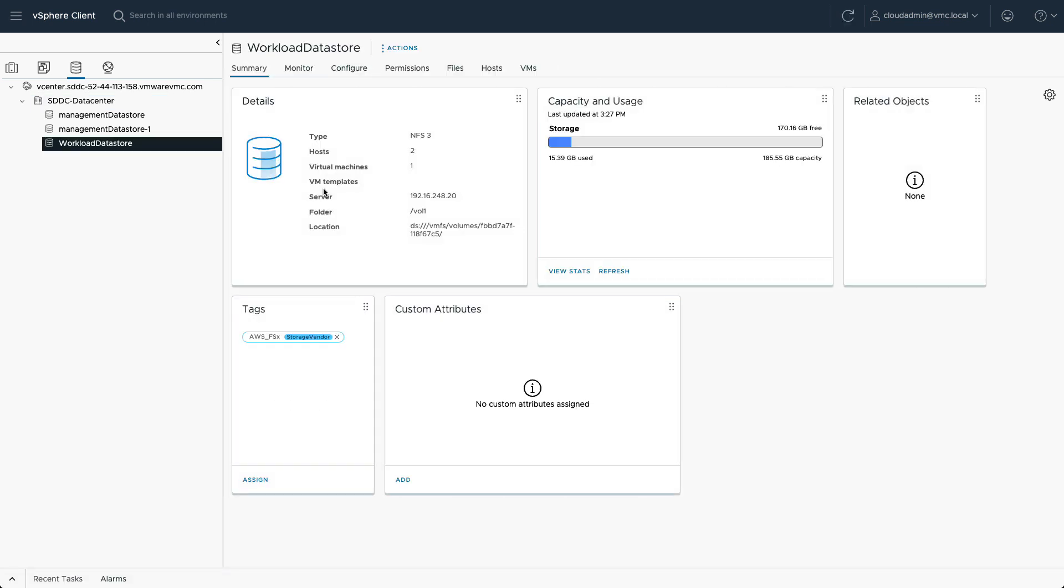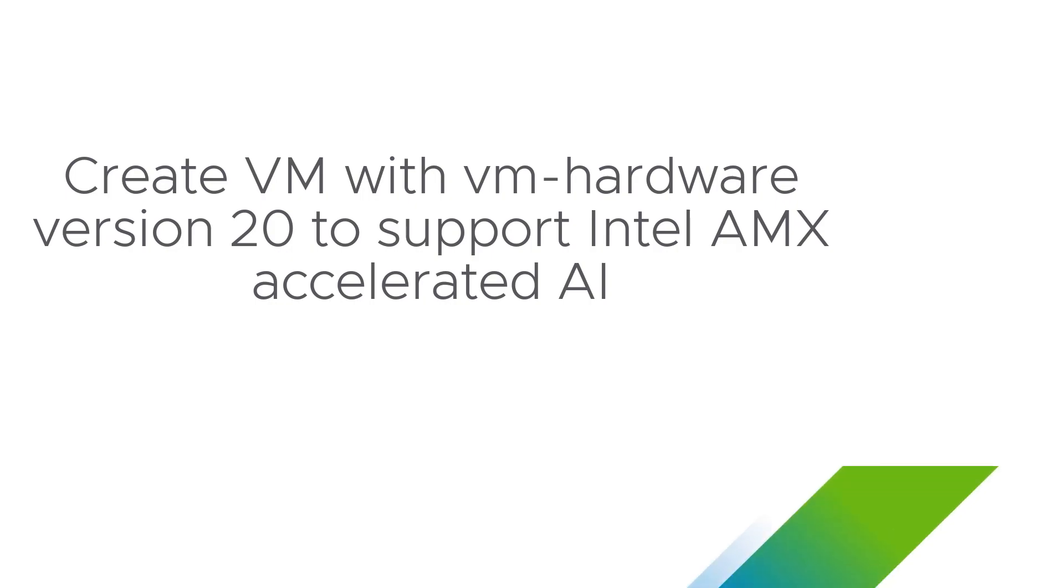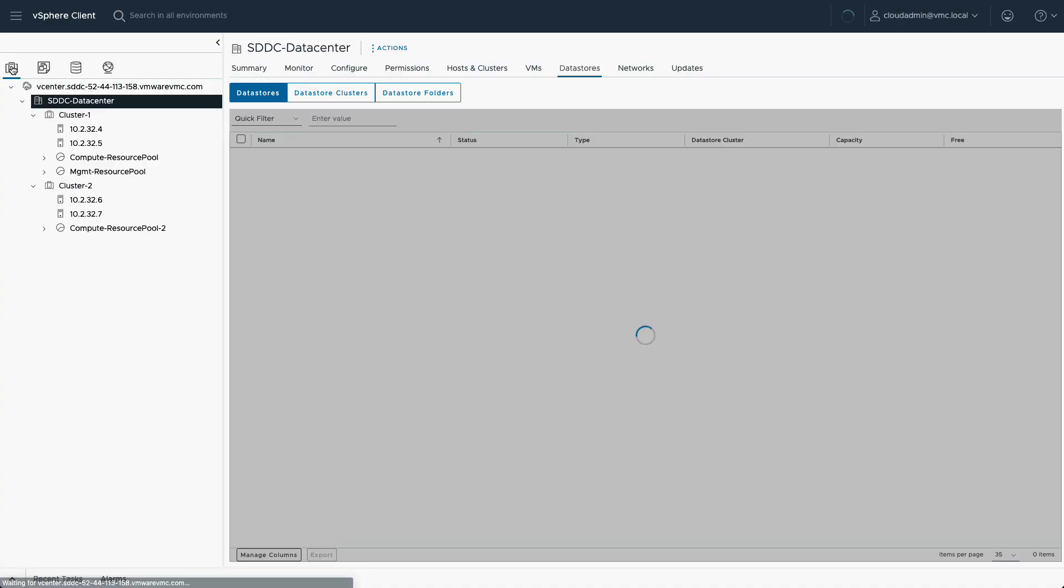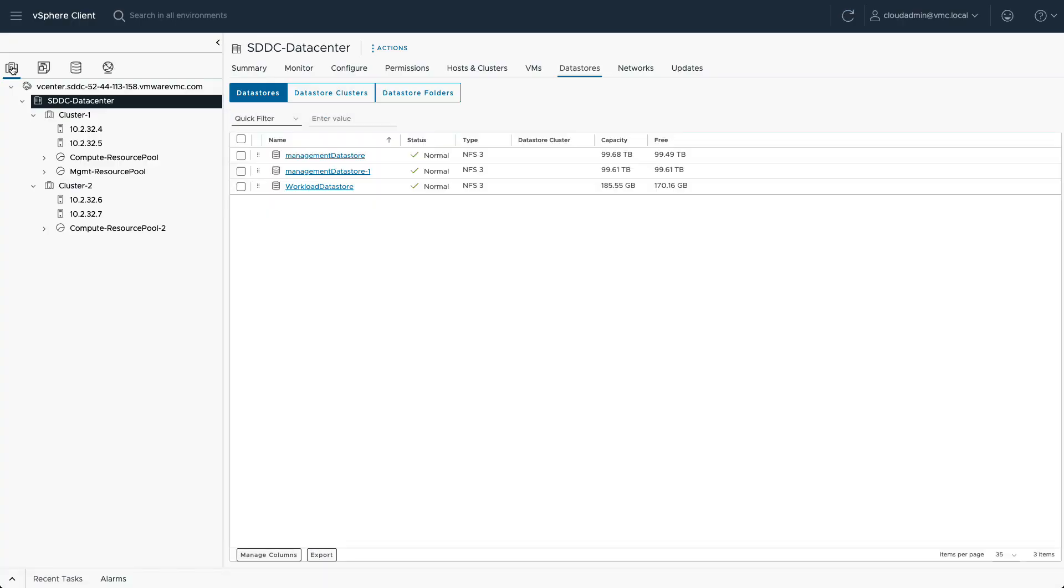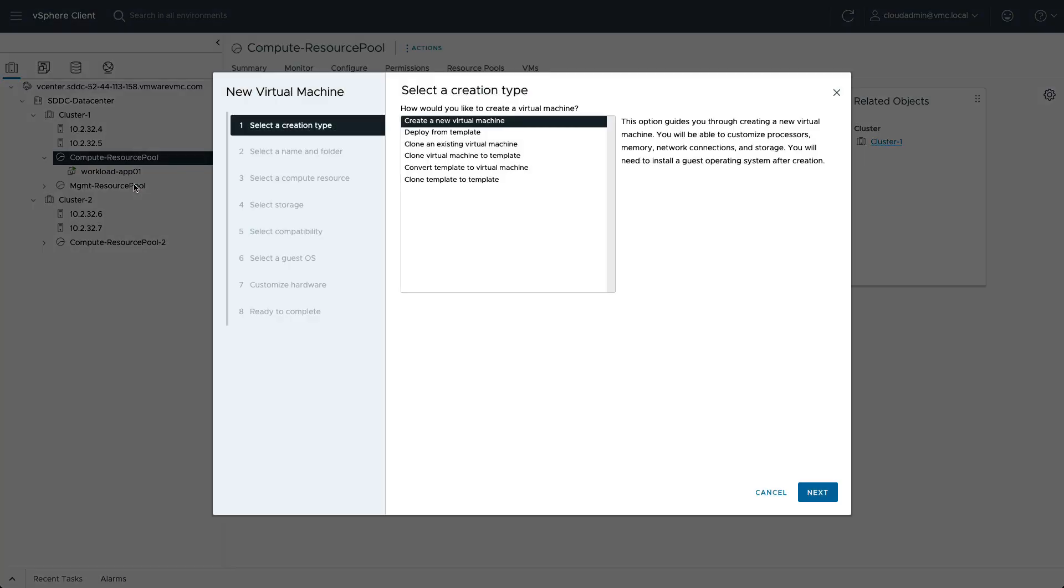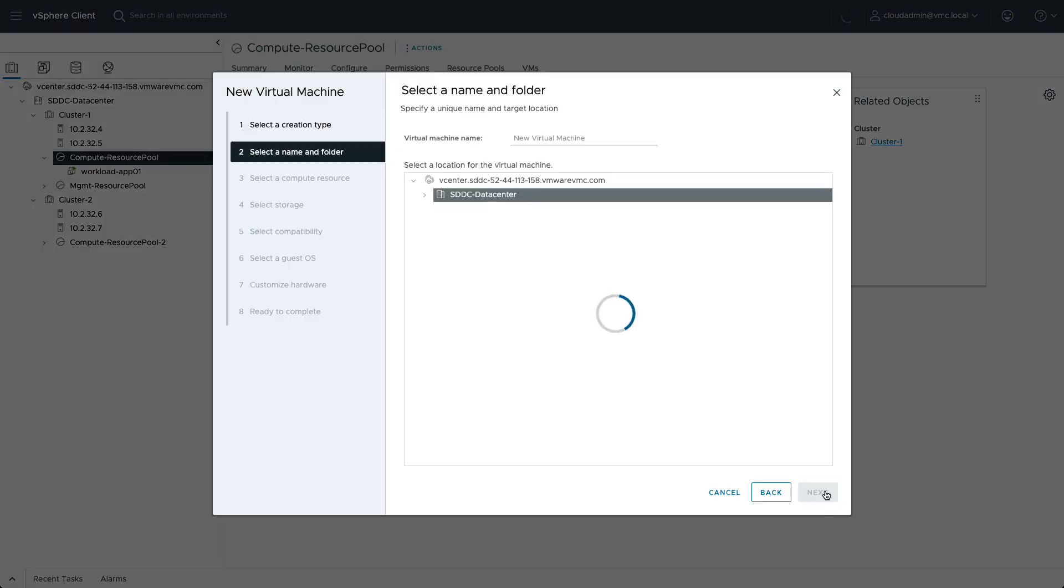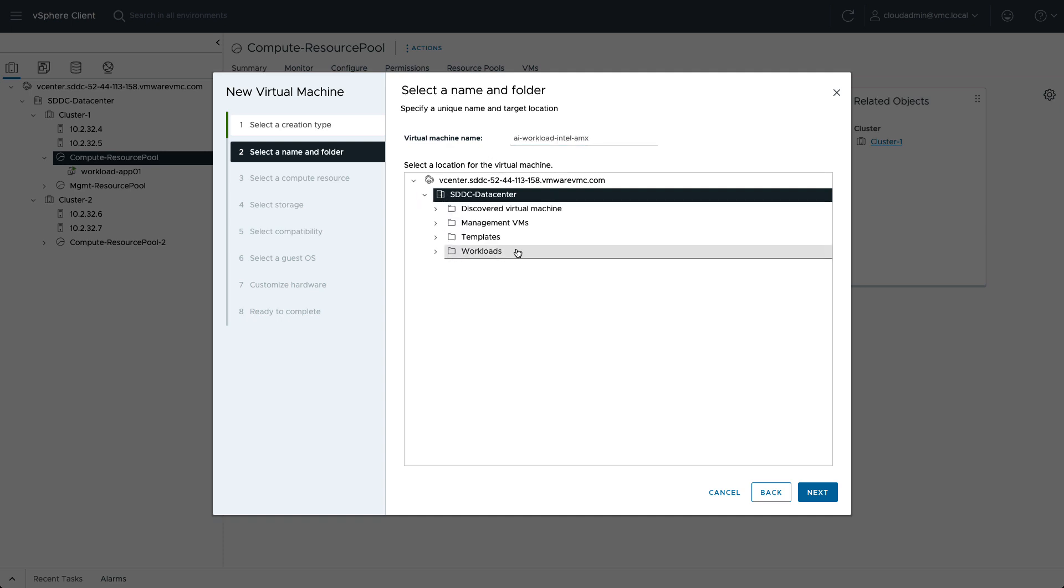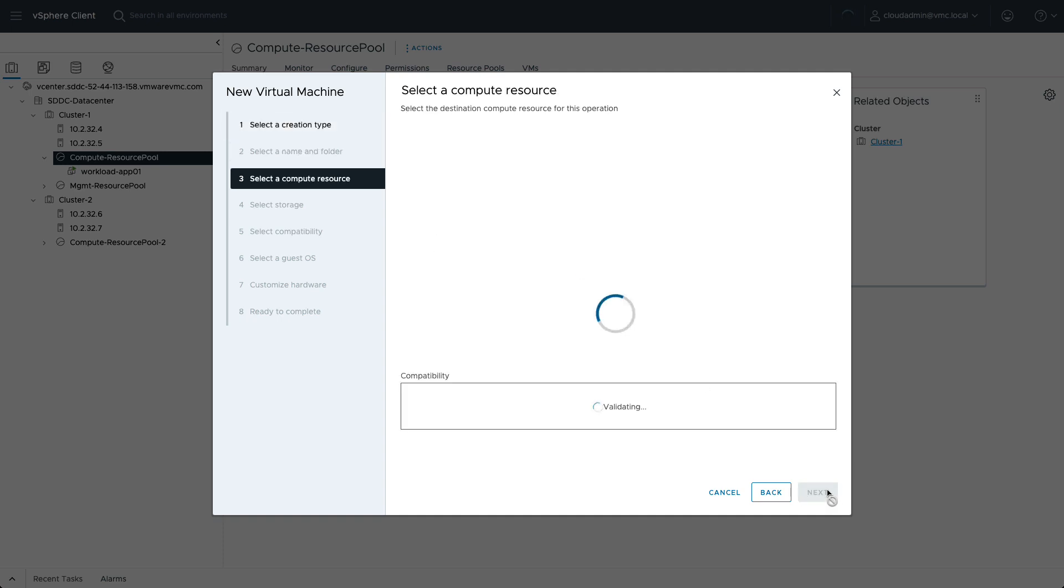We are now ready to host workloads, so let's create a virtual machine and select the appropriate data store. Customers won't have access to create VMs on the management data store as that is reserved for the management plane like vCenter and NSX.